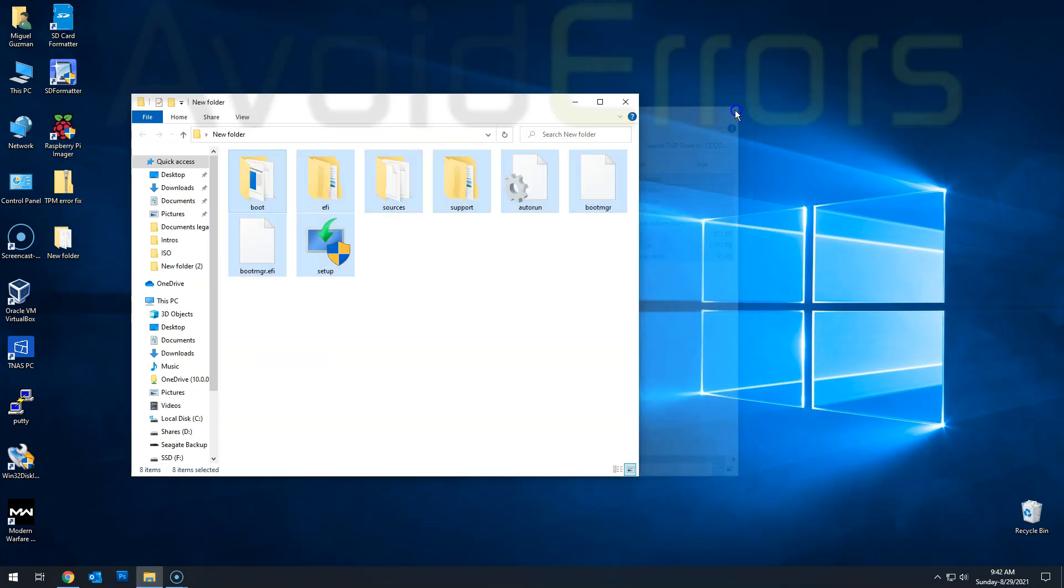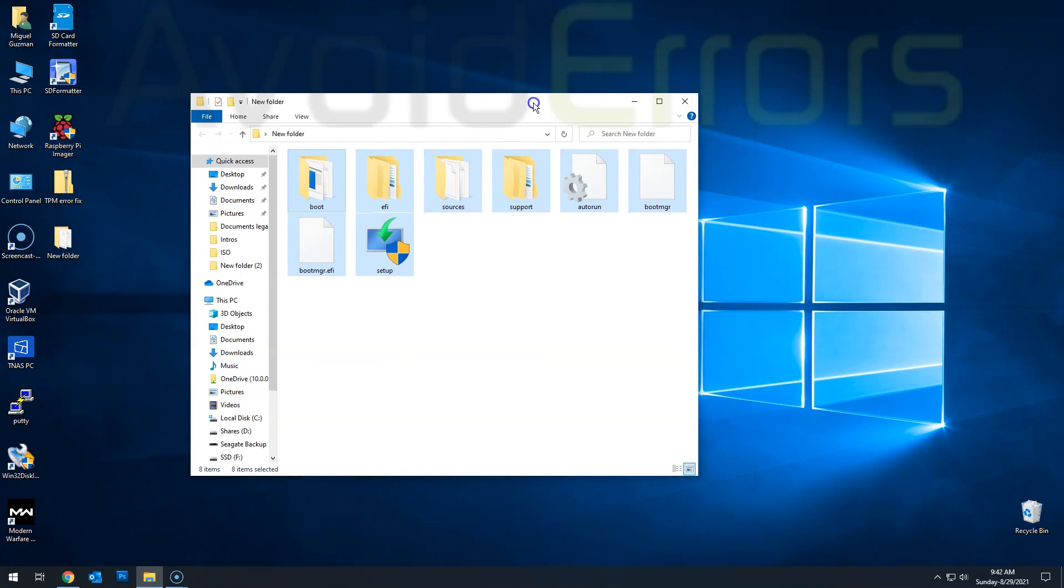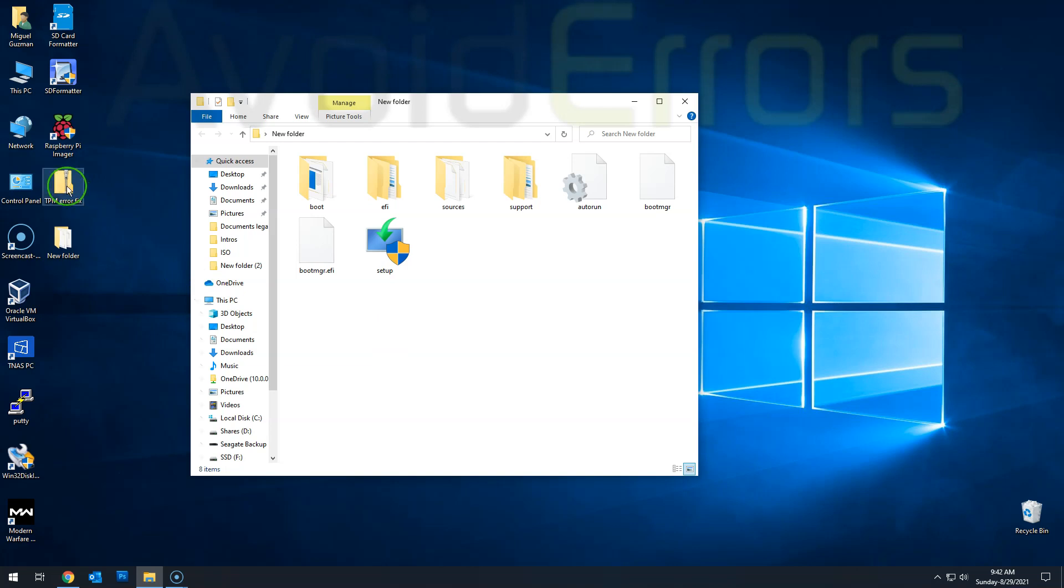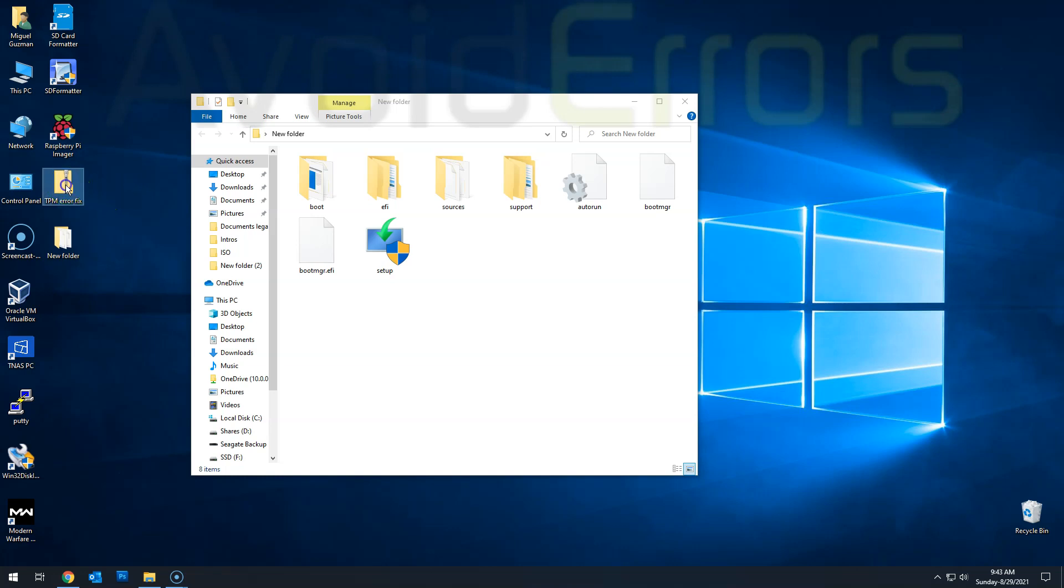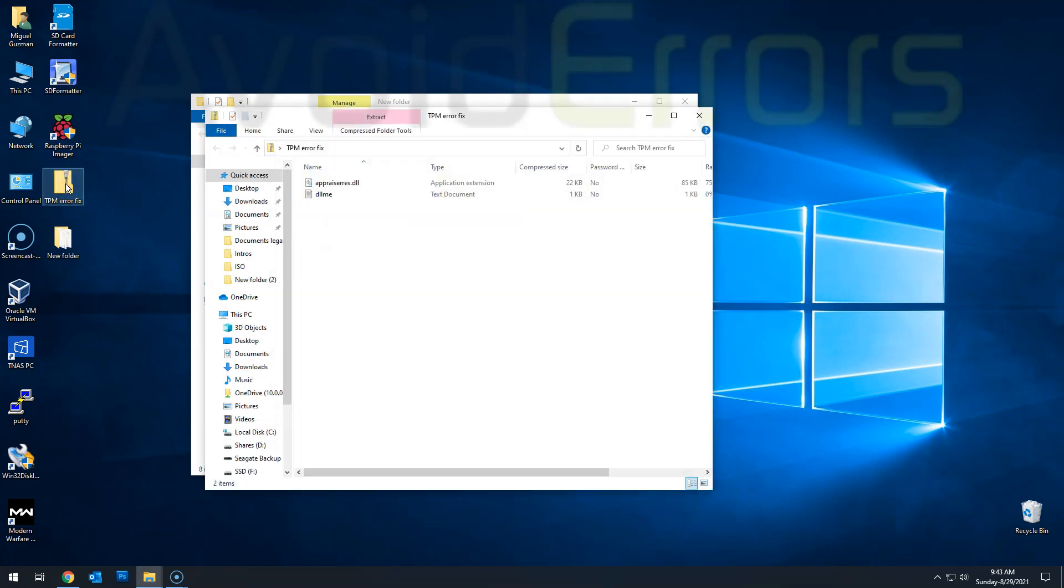you'll need a zip file. Doesn't take more than 10 seconds to download. It's TPM error fix. You can find the link in my website in the description box below. Now just open it.